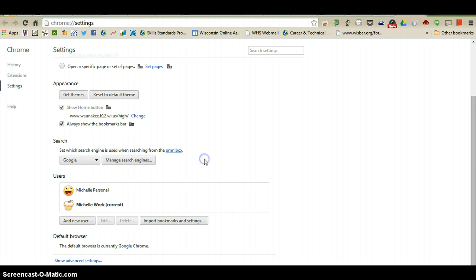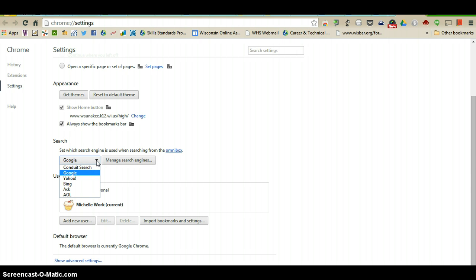and once you hit enter it will automatically search Google. That is set up by default, but if you don't want to use the Google search you can also go to Yahoo, Bing, Ask, AOL, and you can customize that to open up to any search engine that you would like to use.